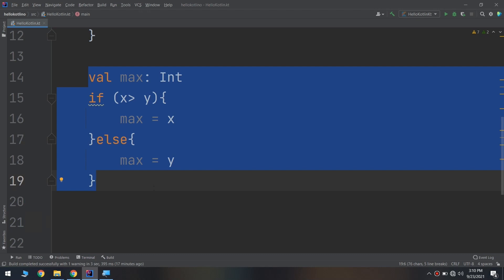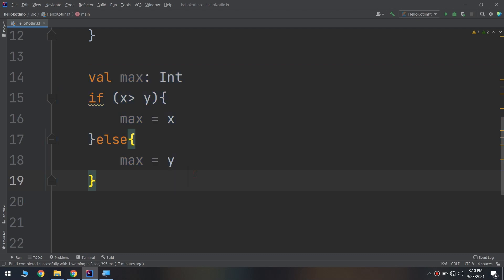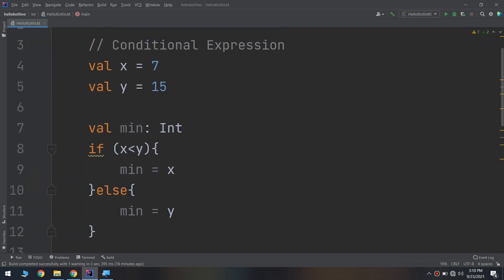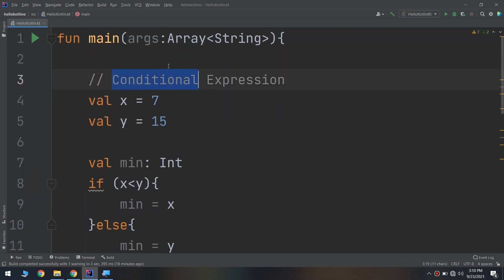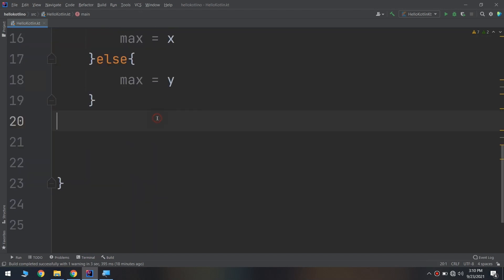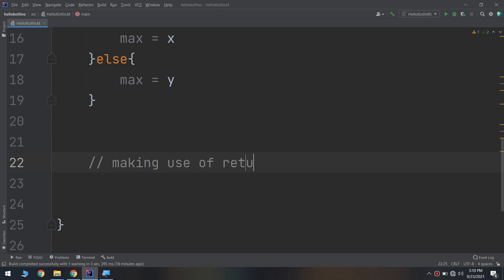By now you know how this works, but it's a lot of code. Let's take a look at how we can improve this using the fact that if-else expressions return a value. They are conditional expressions, not conditional statements, because expressions return a value.